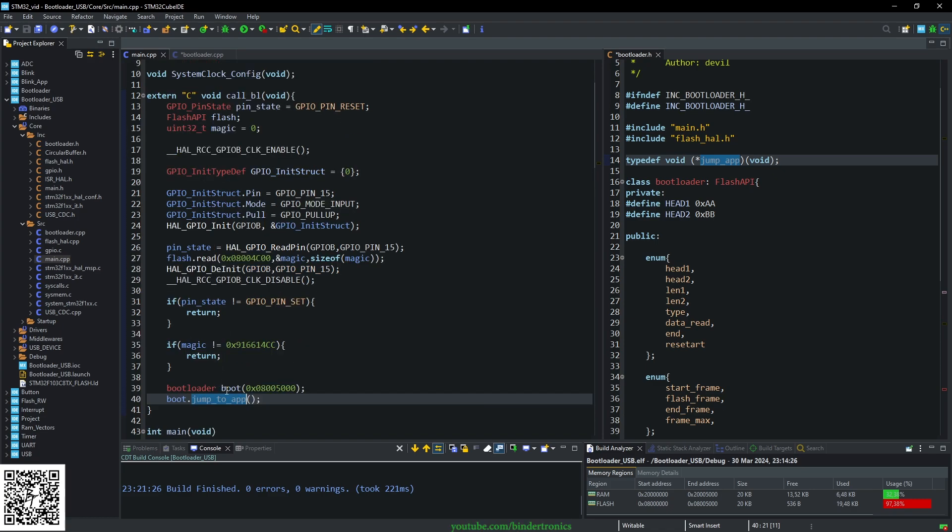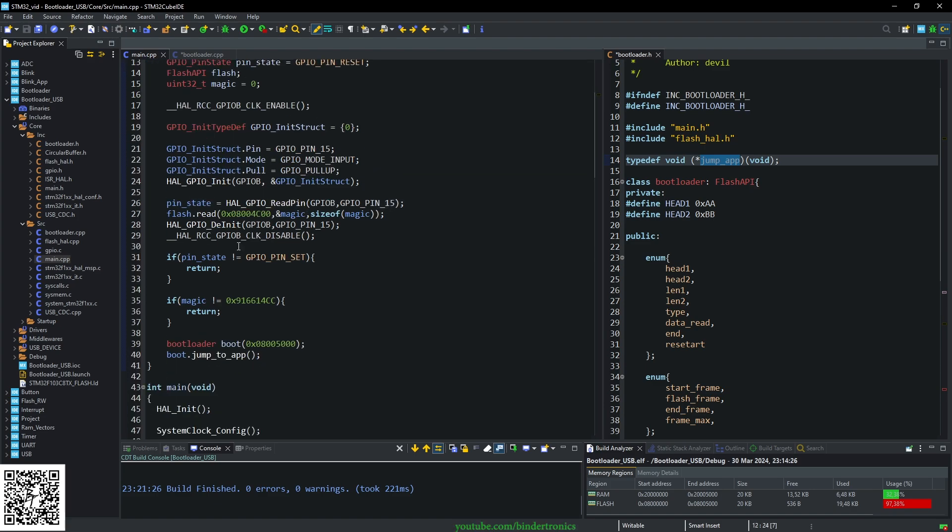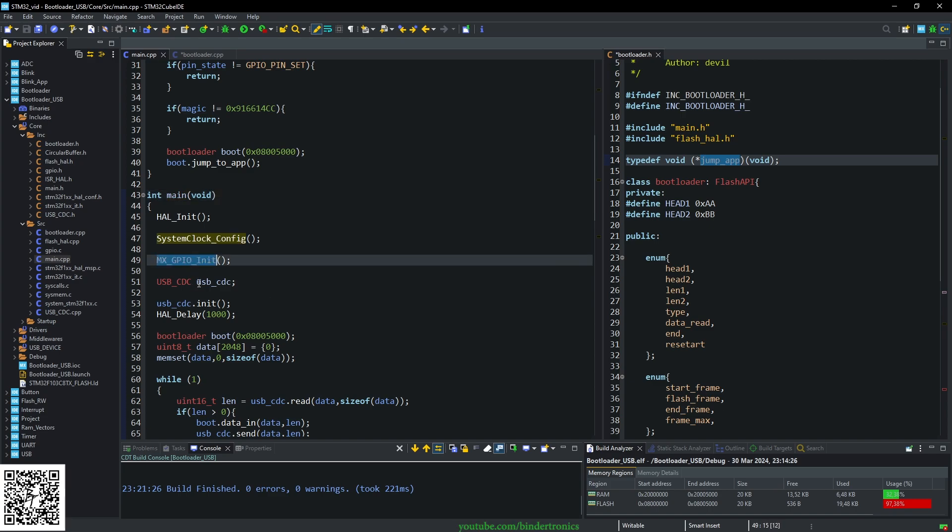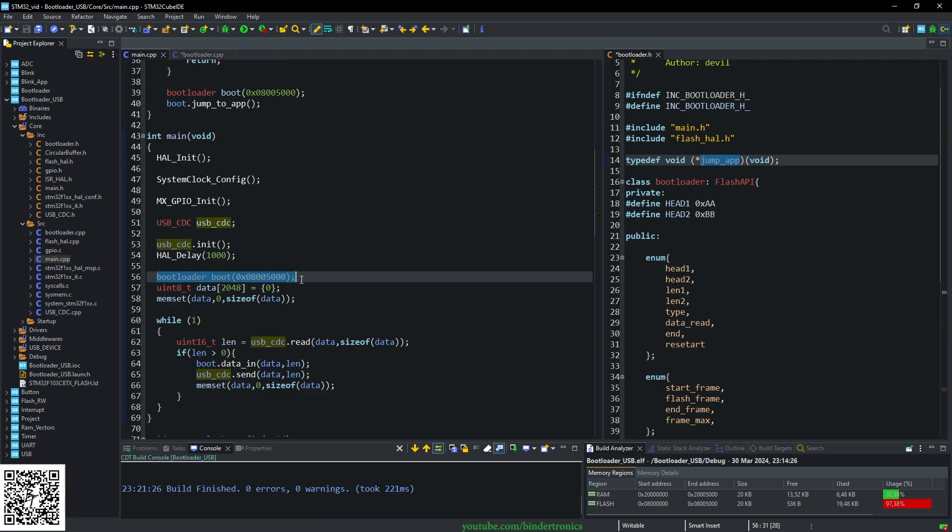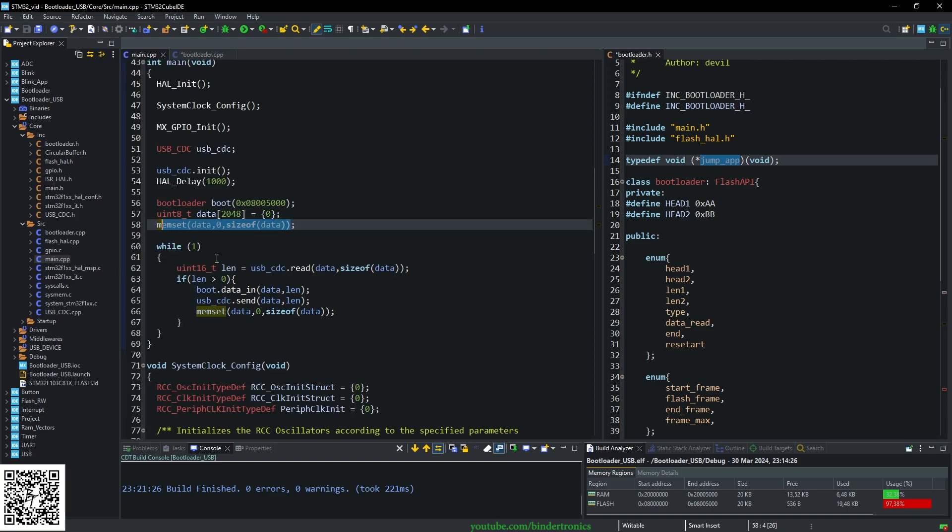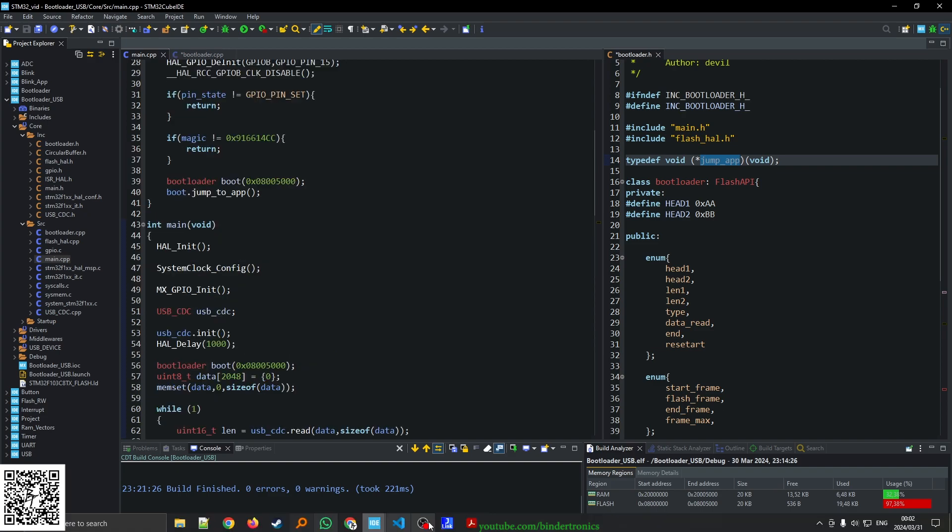After we exit our bootloader call we go to main, initialize as normal, create our USB device class, initialize our USB, then we create our bootloader class again and initialize it to the application offset that we want to set. We create a data_in buffer, we clear that buffer out, and then we just start reading the state of the USB. If there's data for us to receive, we echo that data that we have received back and then clear out the buffer.